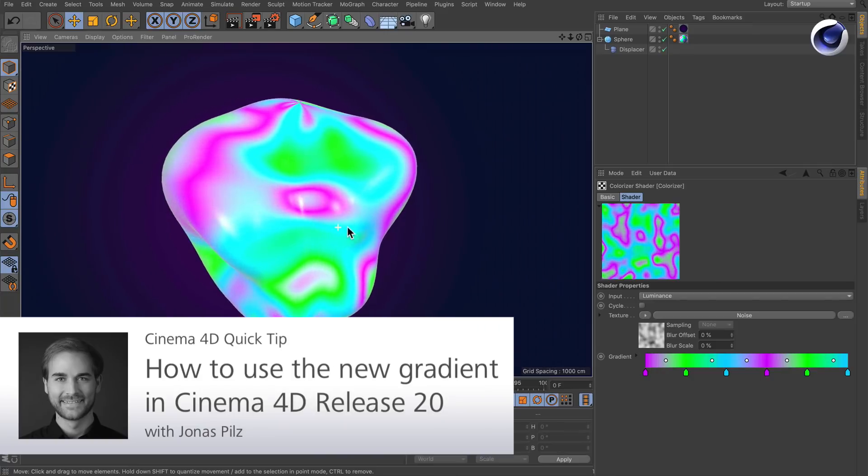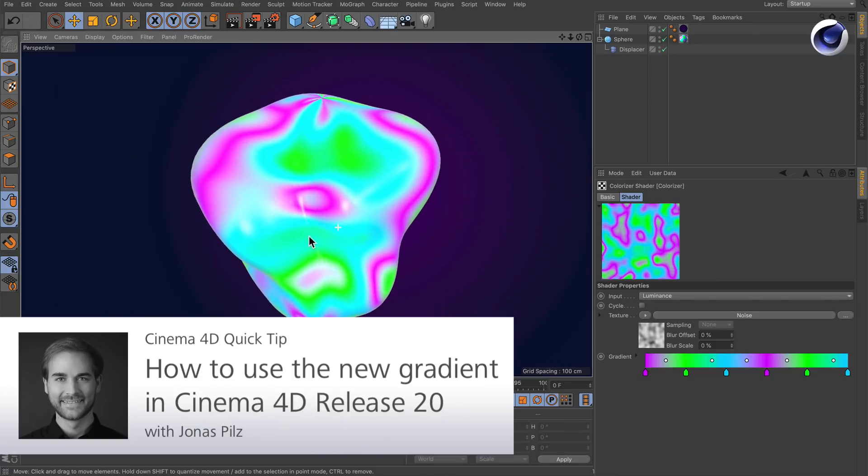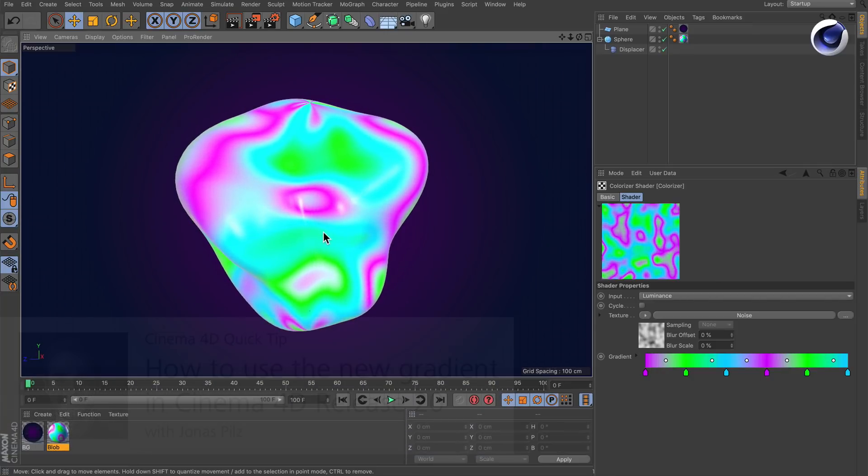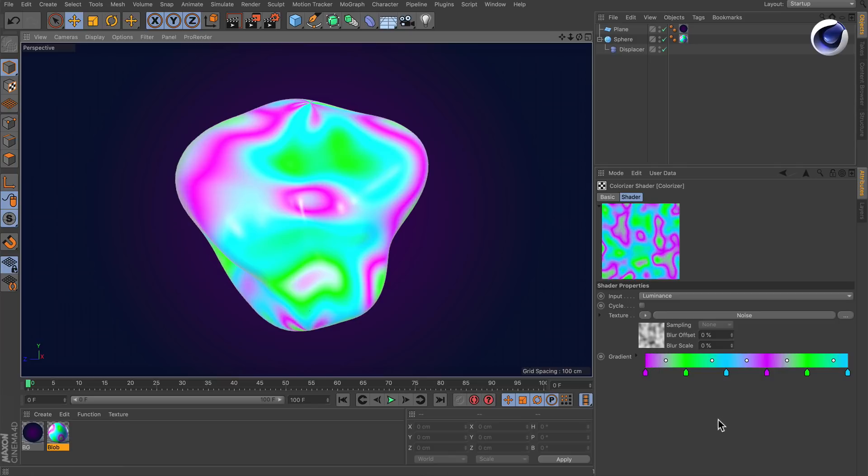Hello and welcome to the Cinema 4D quick tips. Since Cinema 4D Release 20, we've got a new gradient. Here are some things that might be interesting for you when you work with it.